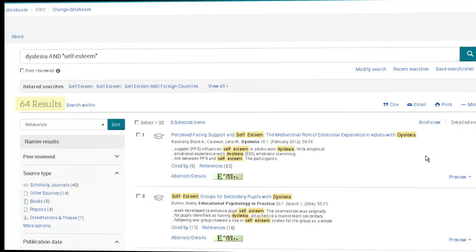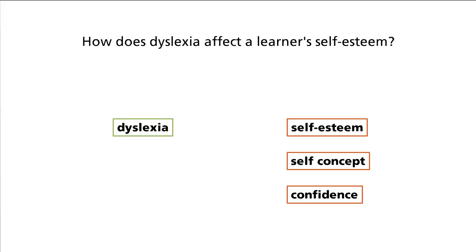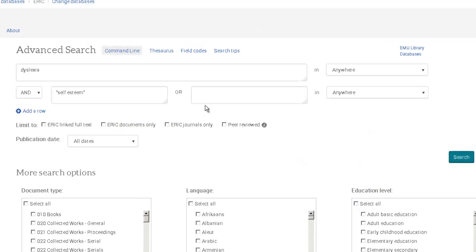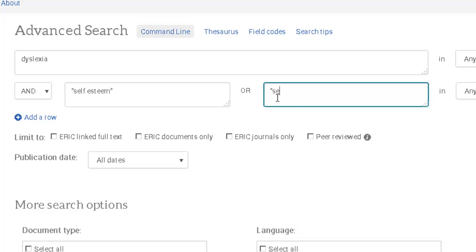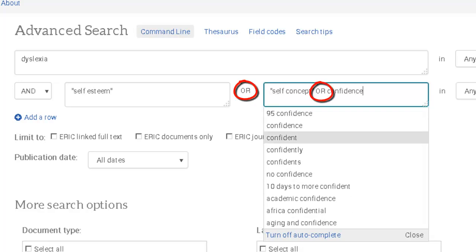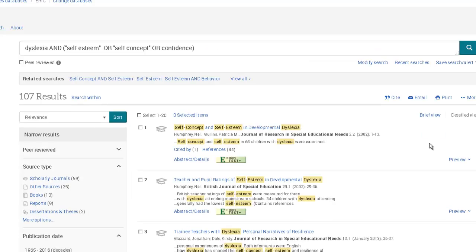Let's suppose, however, that you are also interested in how dyslexia affects a learner's self-concept or the learner's confidence. We can add these alternate ideas to the search by placing those terms on the same line as self-esteem and linking them with the word OR. By providing alternate terms for the second idea, you increase the number of articles found.